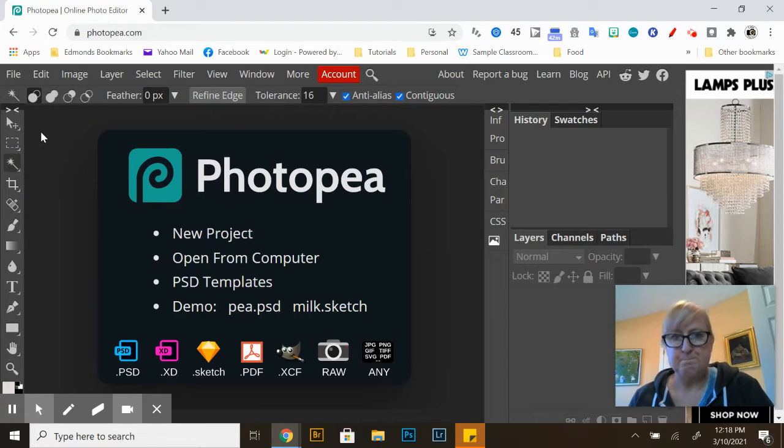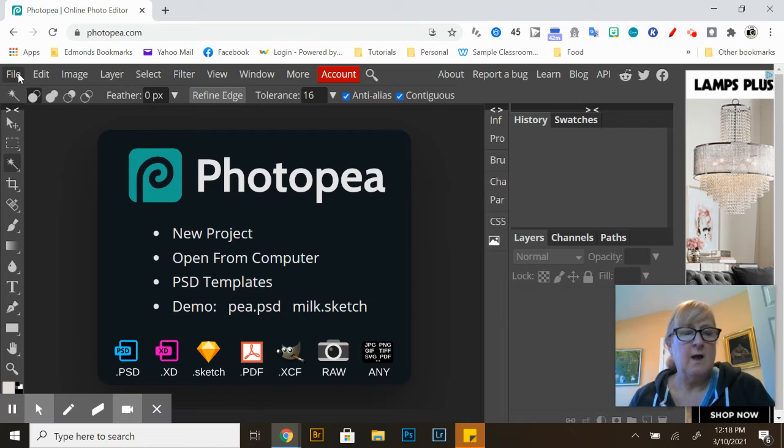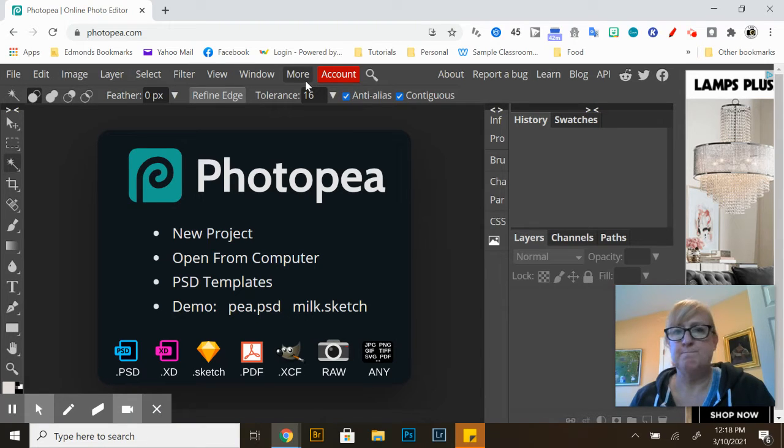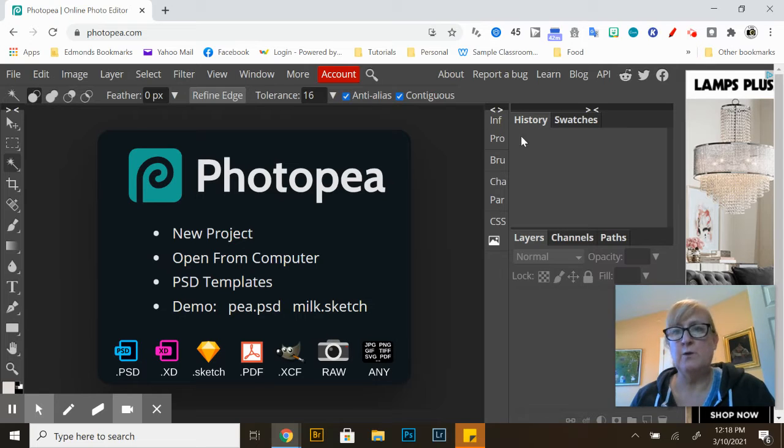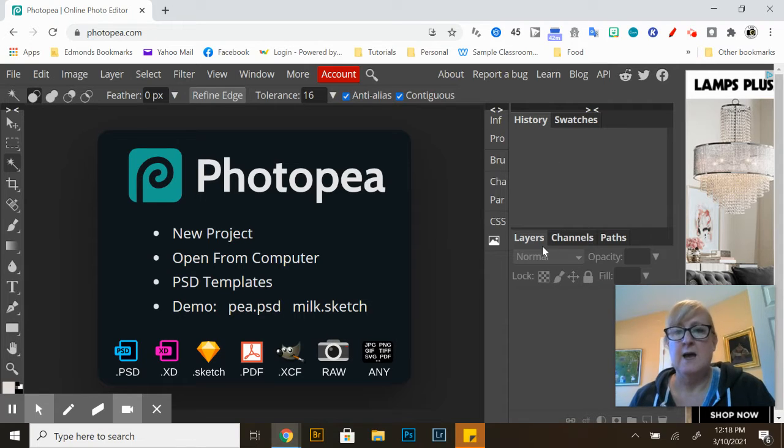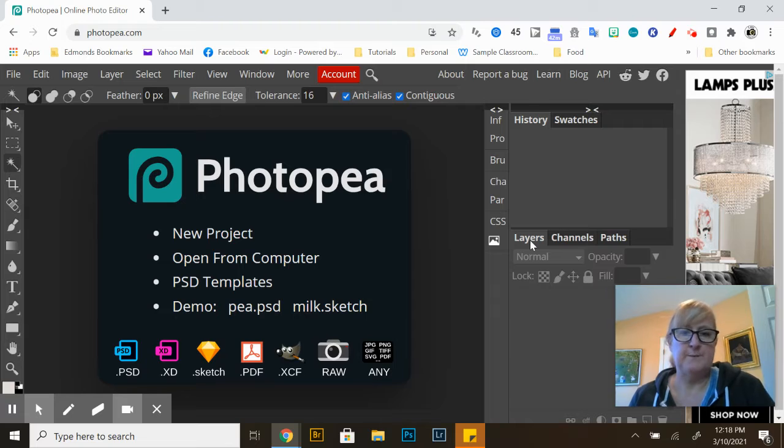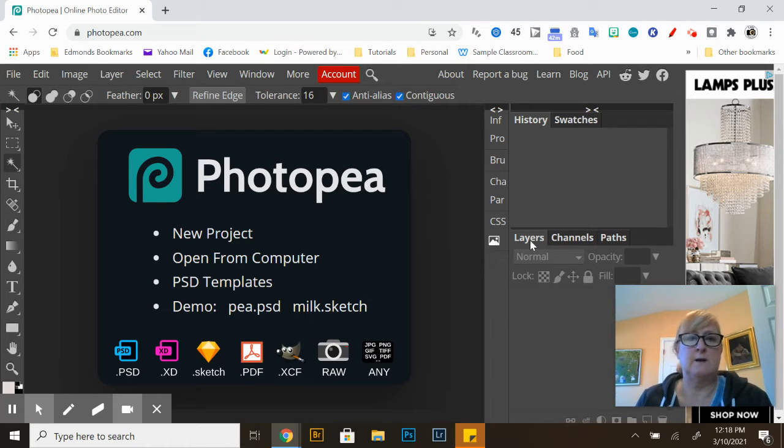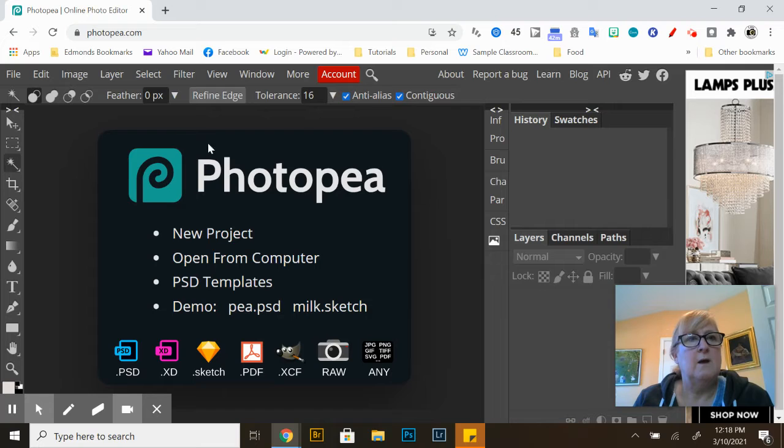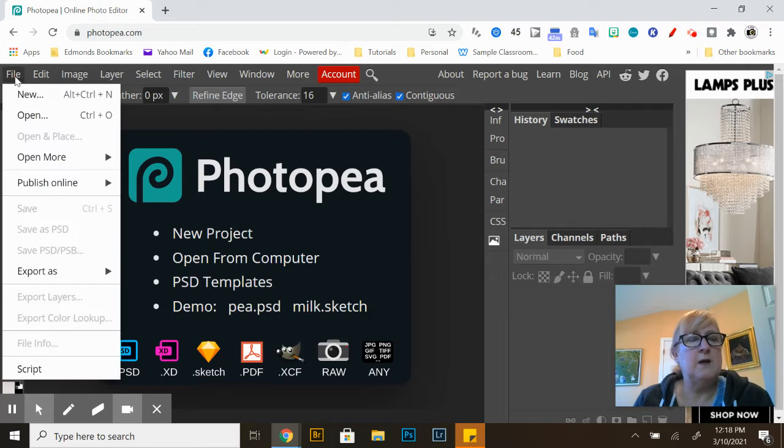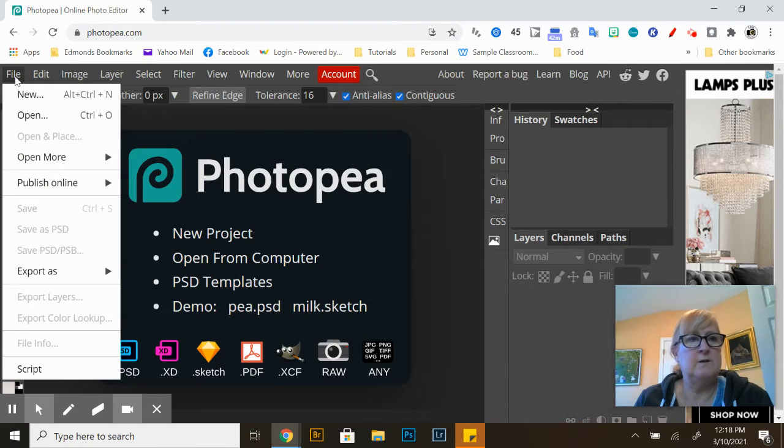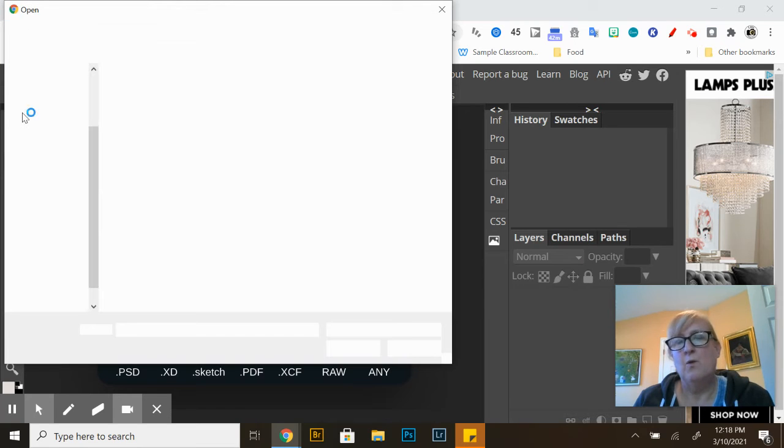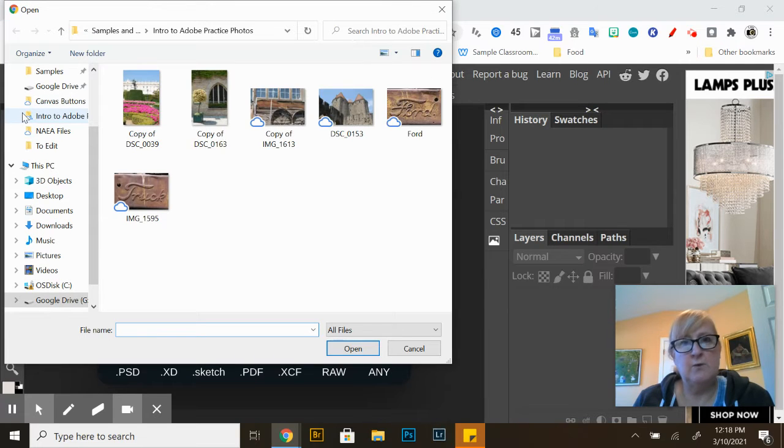At the top here you have options. You've got a history panel where you can see all the steps that you've done and then we've got layers right here. If you're not sure what some of these things are for you will eventually. So I'm going to import file open, we're just going to edit and resize an image right now.